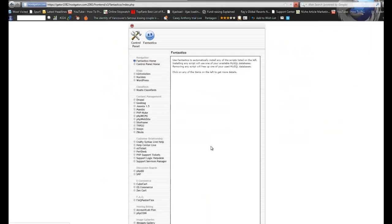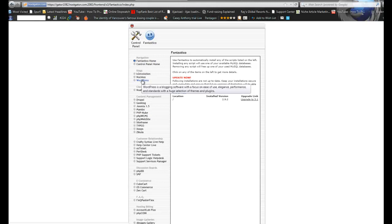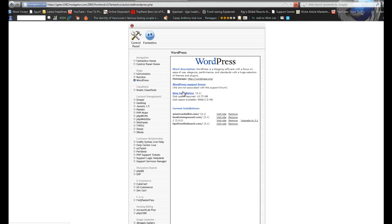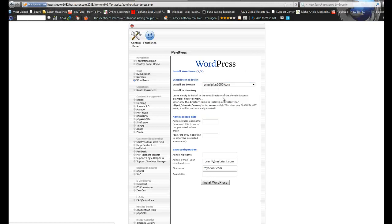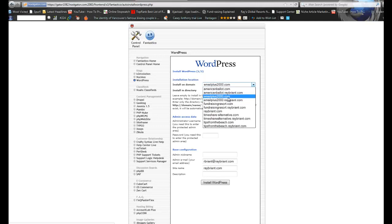Fantastico serves as like the gateway to all these different types of applications that you can put on your account. So I'm going to choose a WordPress blog. And I'm going to say that this is going to be a new installation. And I'm going to give it the domain name of emailplus2000. Make sure you select the one that stands alone. You saw this other one, emailplus2000.raybryant.com. This would be a subdomain. I don't want that. I want it to be its own unique.